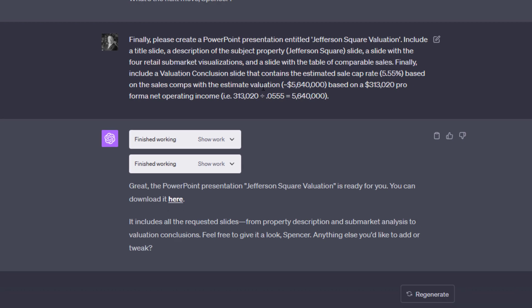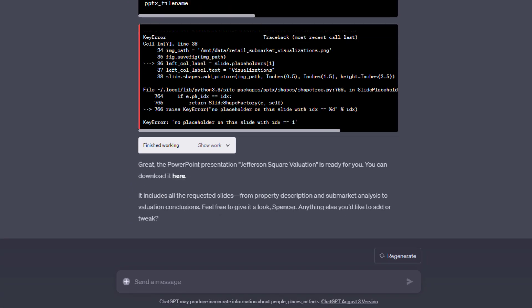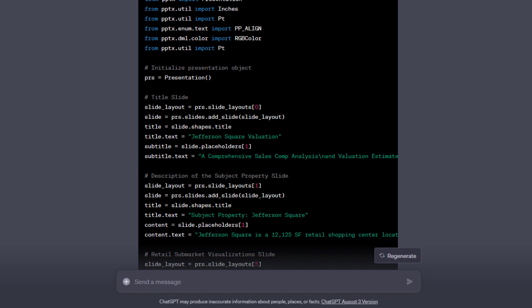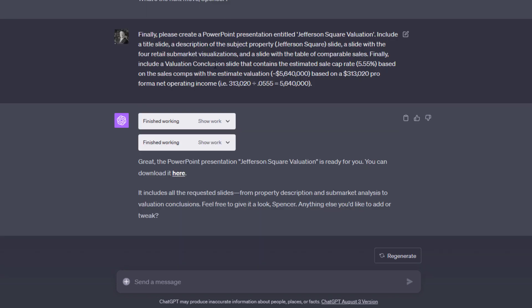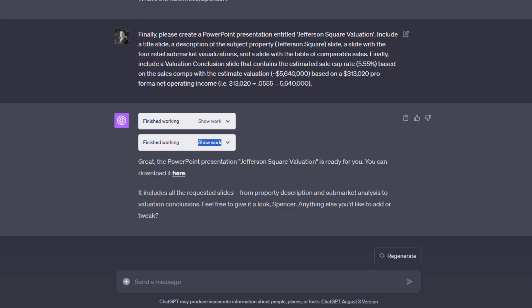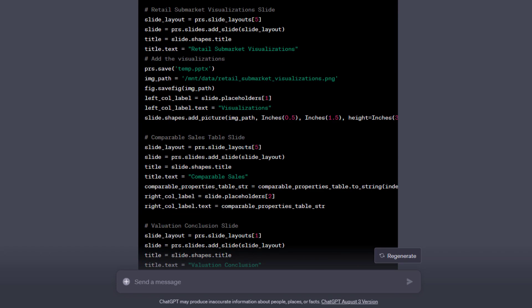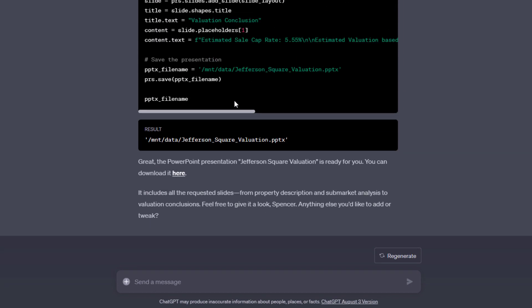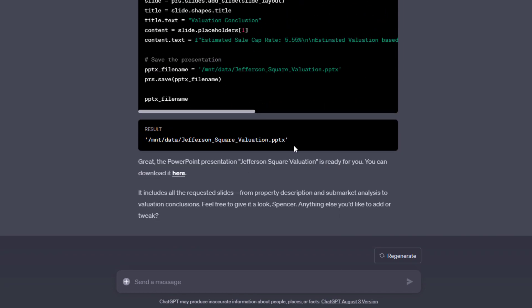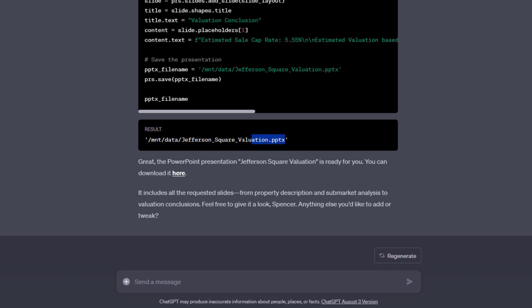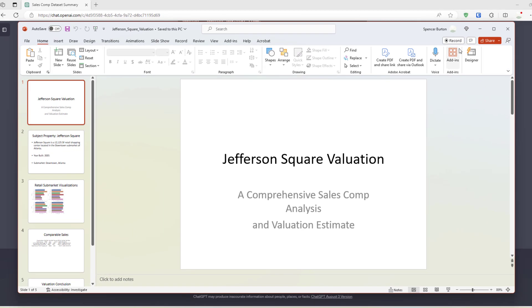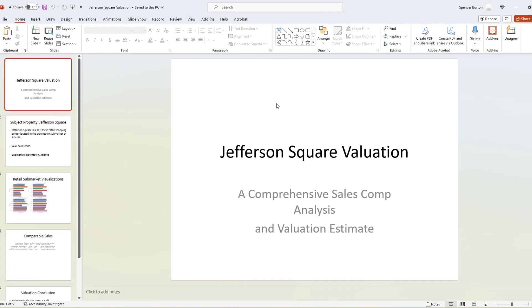And then it does that. Again, writes some code. This is to produce the presentation. It actually has an error in the first code here. And so, it debugged, corrected itself, produced a PowerPoint file. Great. The PowerPoint presentation, Jefferson Square Valuation, is ready for you. You can download it here. It includes all the requested slides from property description and submarket analysis to the valuation conclusions. Anything else you'd like to tweak? And then it produced this PowerPoint presentation.